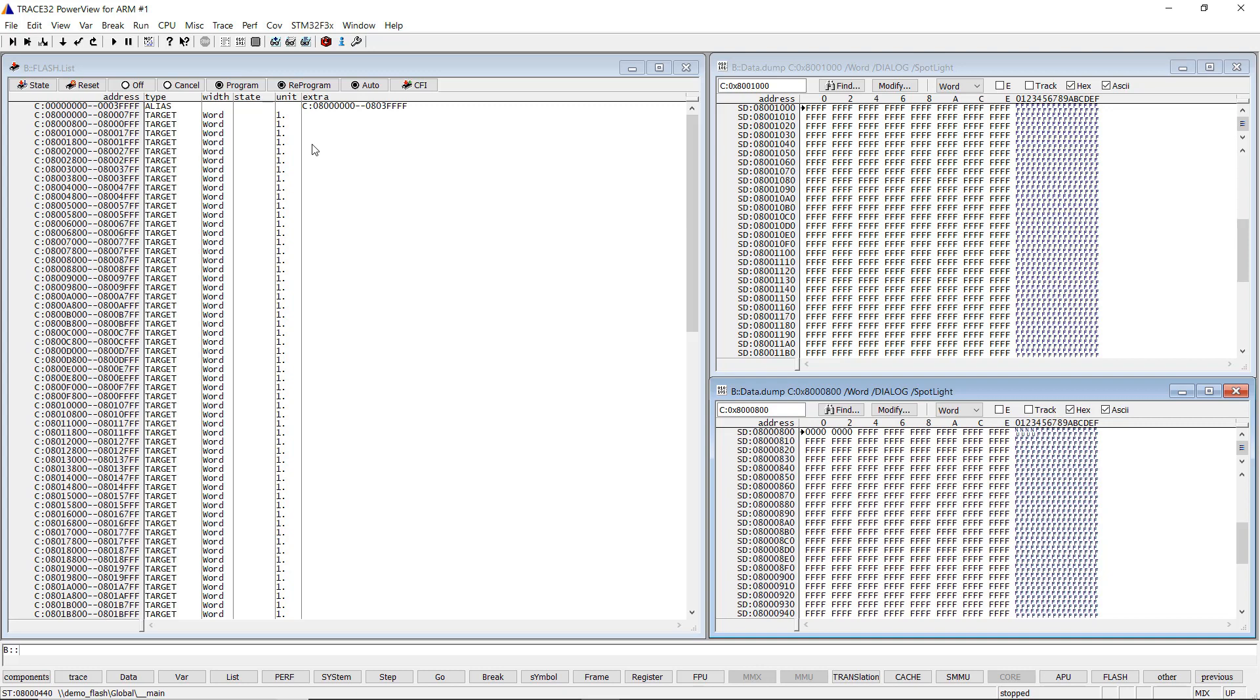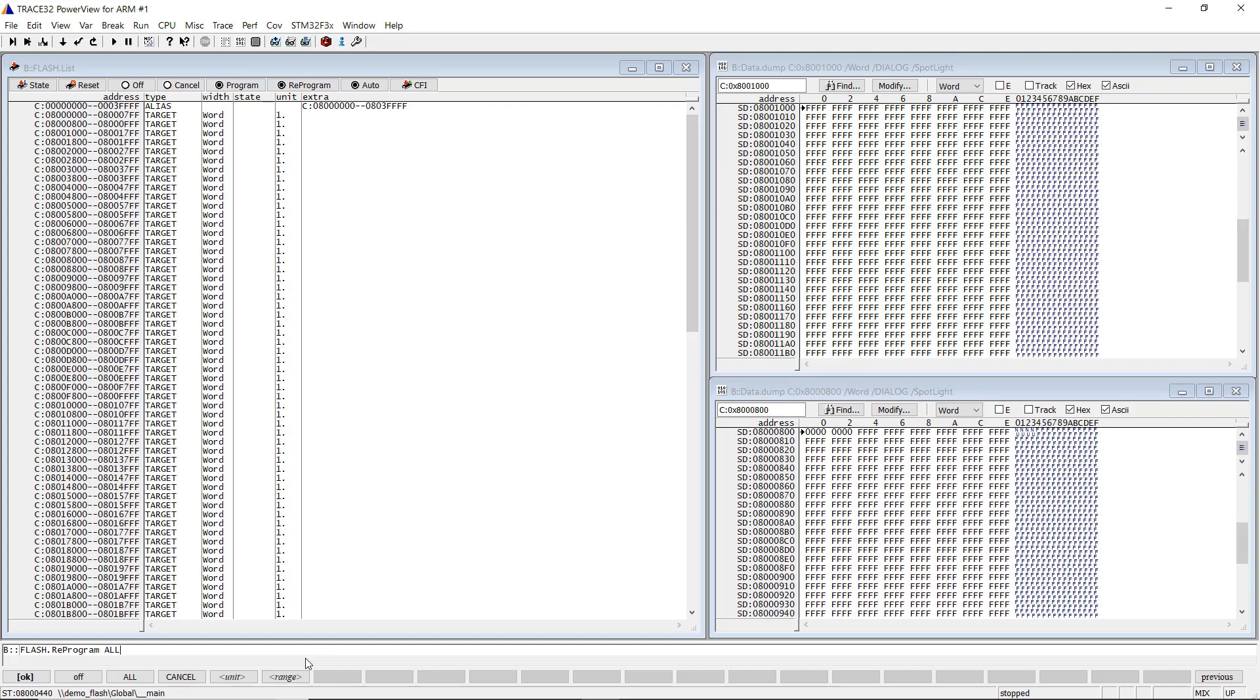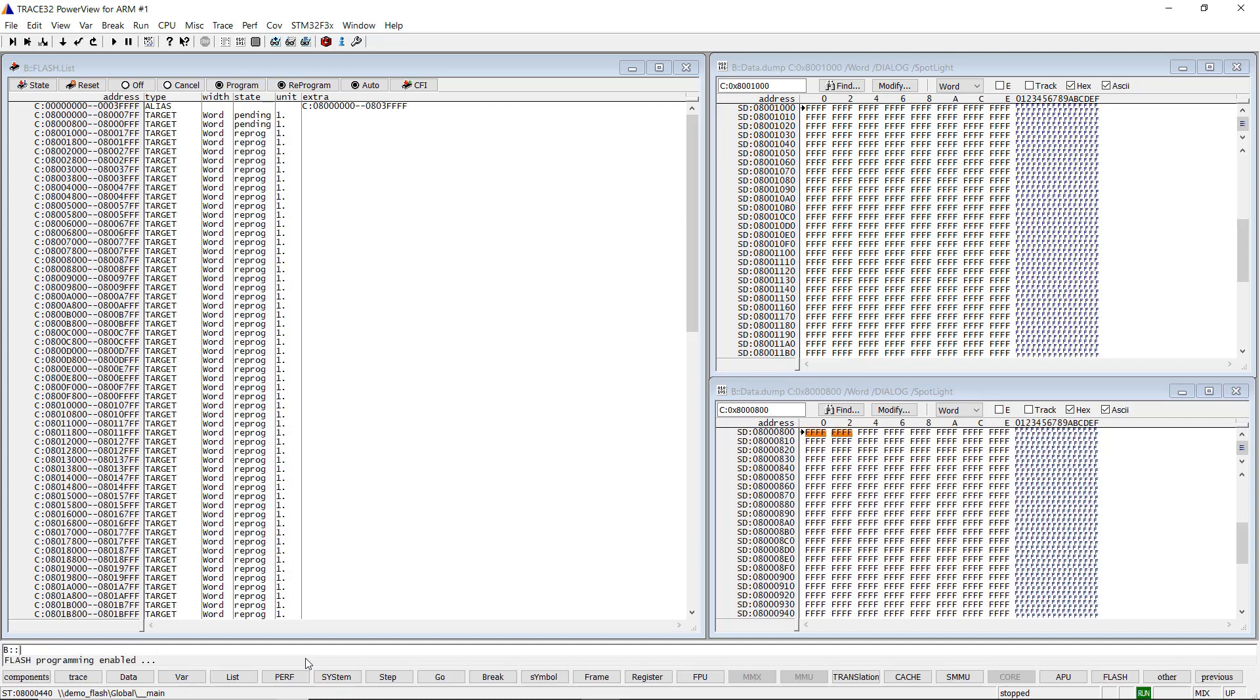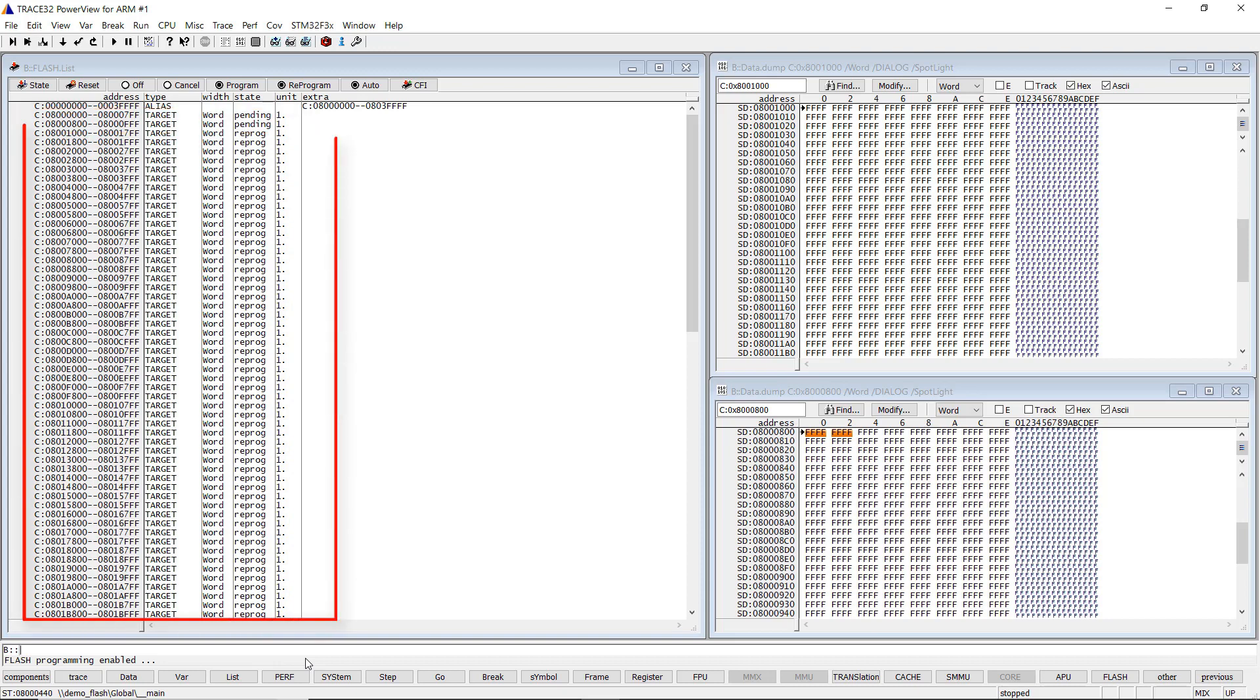How is this done? The magic word is checksums. I will execute the Flash.reprogram all command with the erase option. The command detects empty Flash sectors and marks the sectors as follows: not-empty sectors are marked as pending, all empty sectors are marked as reprog.